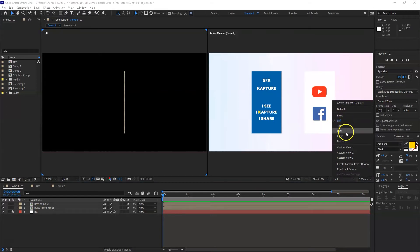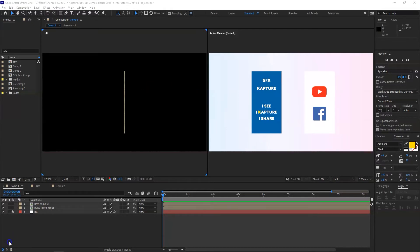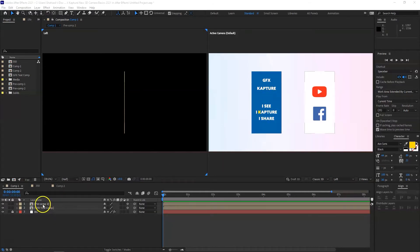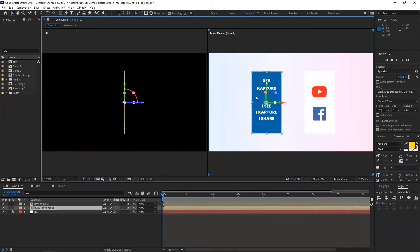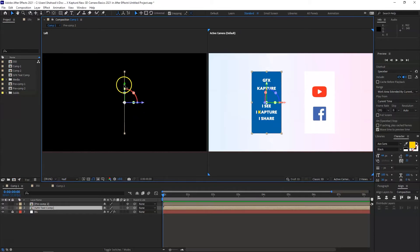When working with front, left, top, back, right, or bottom views, these are called orthographic views, which means they do not have perspective or depth. If I select any of these objects, additional controls will appear. The first thing is the X-axis in red, the Y-axis represented by green (the vertical one), and the Z depth in blue.